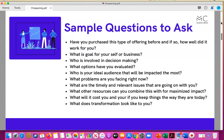Ask what their experience has been if they've ever purchased this type of offering before. What is their goal for their business? Who's involved in making decisions? What options have they evaluated in the past? And help them work through who their ideal audience is and who would be impacted most by their product or service.